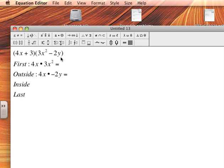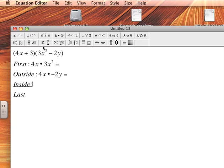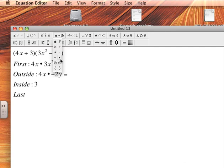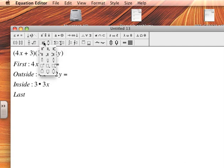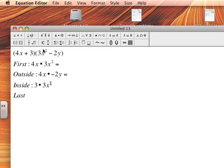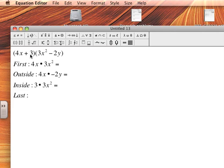Type my equal sign. And now look at my Inside terms. Now my inside terms are, well which two terms are closest to the middle? In that case it's 3, so I type 3 and then 3x². And then for Last I'm looking for the last term in each parentheses. So my last term in my first parentheses is 3 and the last term in my second parentheses is -2y.